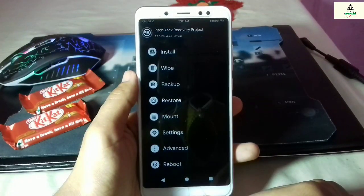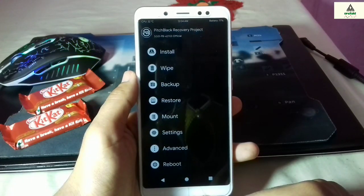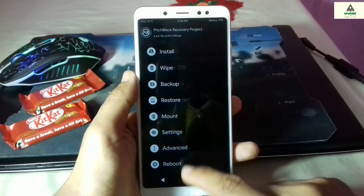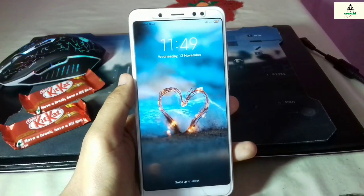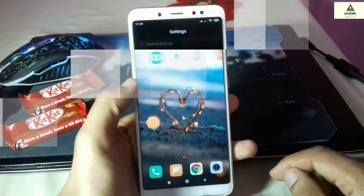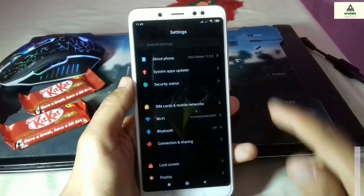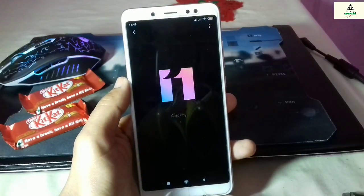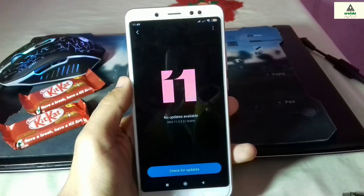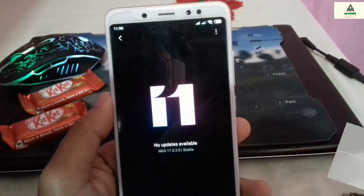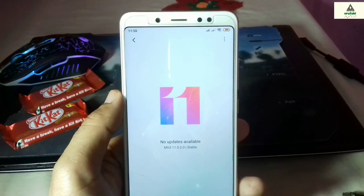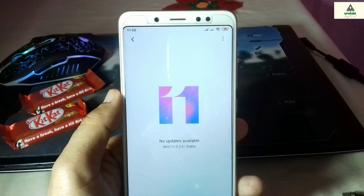That's it for today. I hope you understand how to install Custom Recovery Peace Black on Xiaomi Redmi Note 5 Pro. If you like this video, hit the like button, comment below if you have any questions or suggestions, and share this video. Don't forget to subscribe to the Crackstoy YouTube channel and hit the notification bell. Thank you for watching and see you in my next video — goodbye.